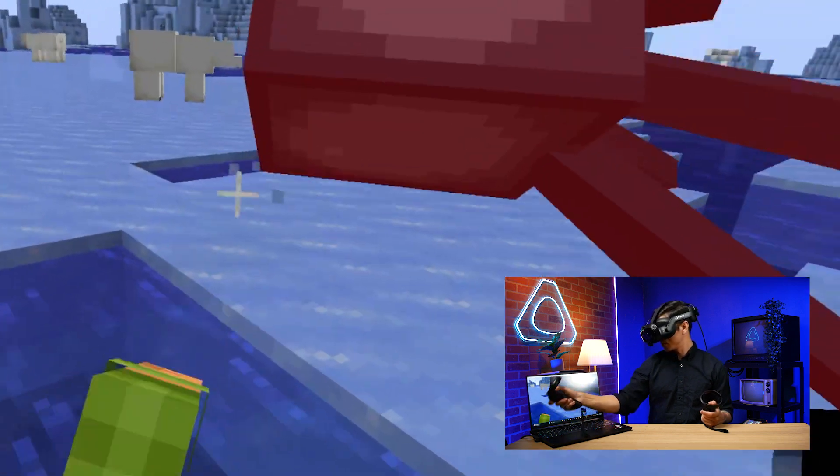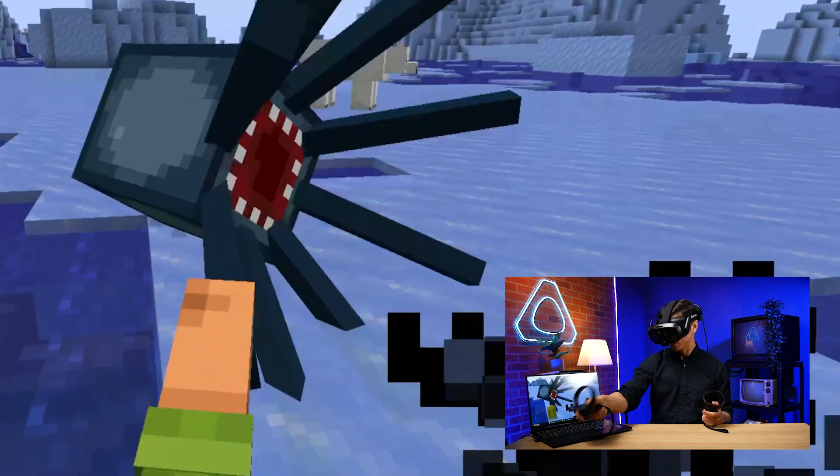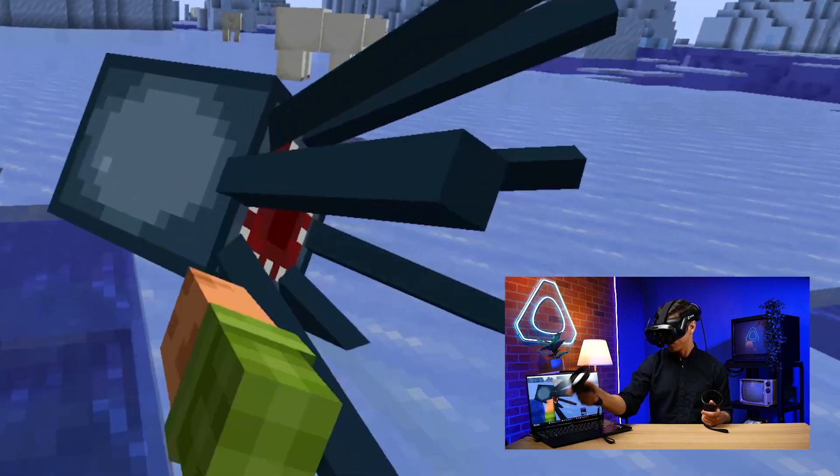Playing Minecraft in VR is now easier than ever. I can teach you how to do it in like four minutes.